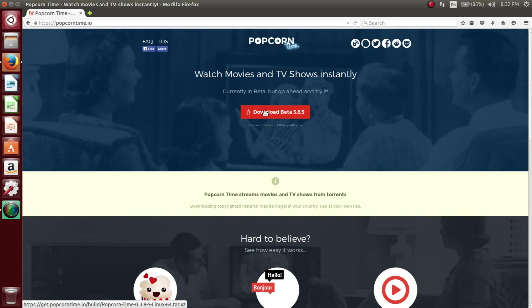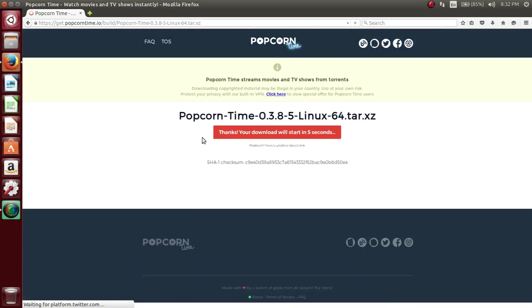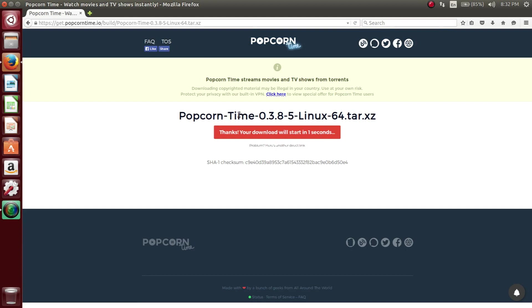Okay guys, what you want to do is navigate to popcorntime.io. Just go to Google and search popcorntime.